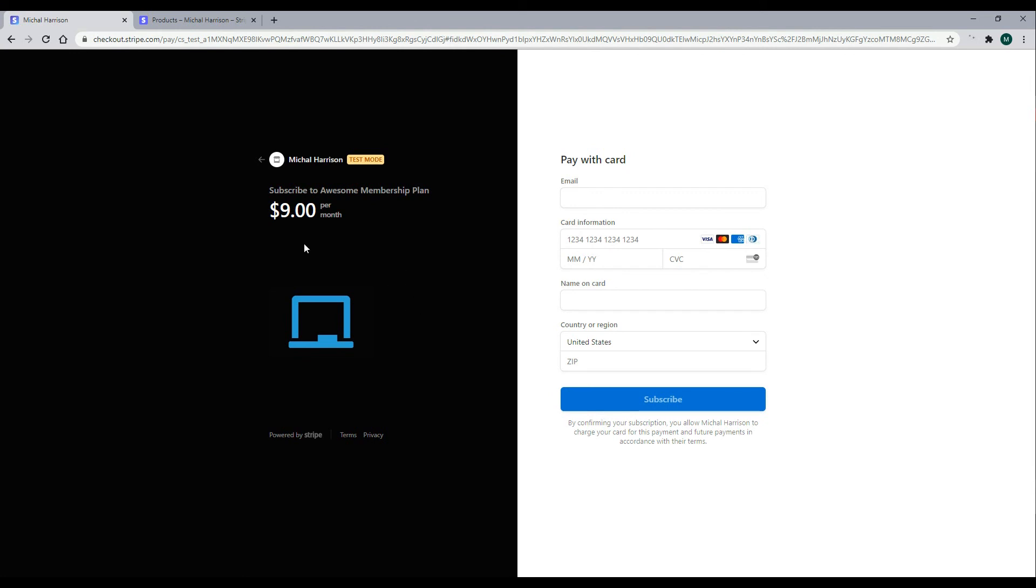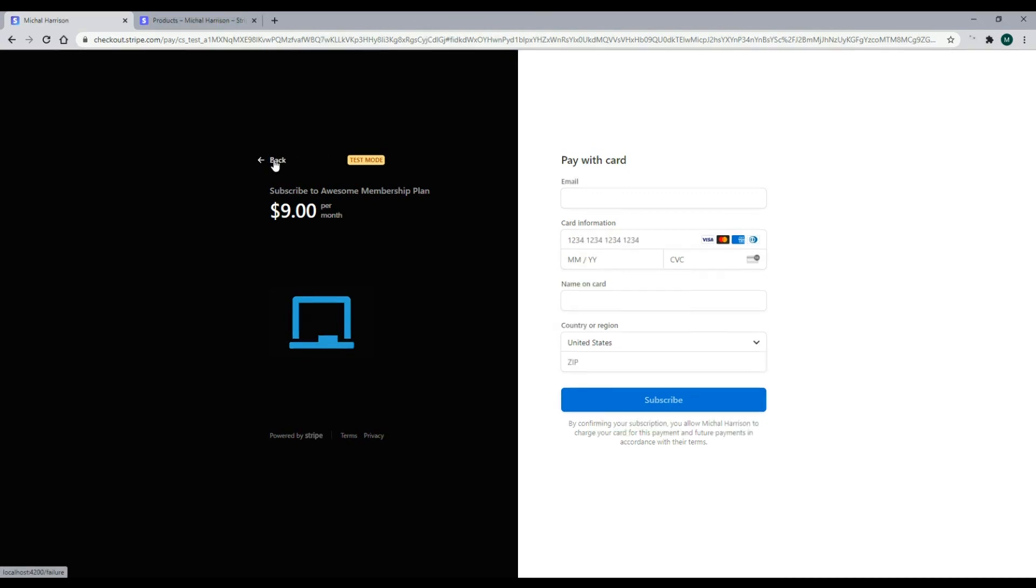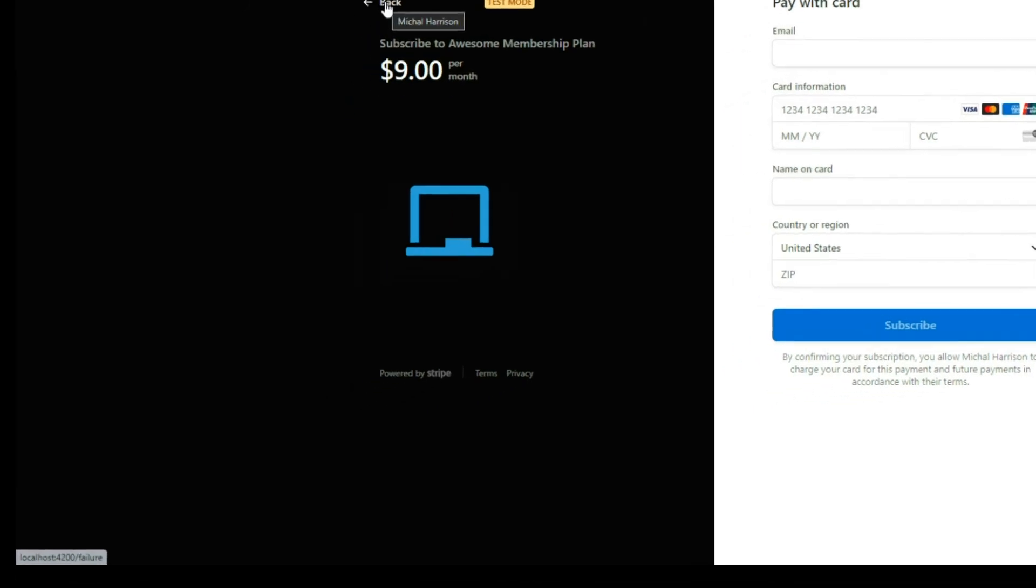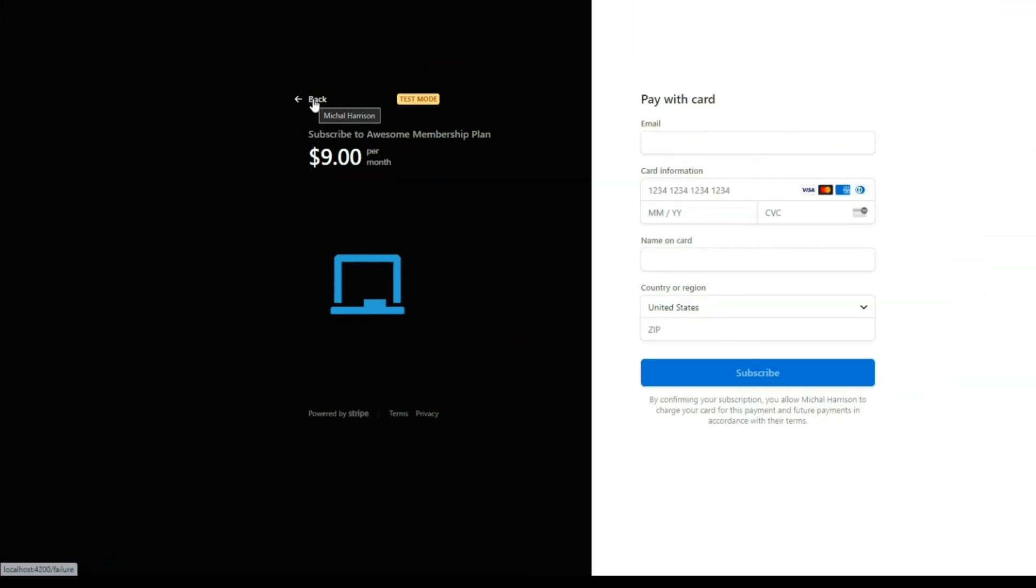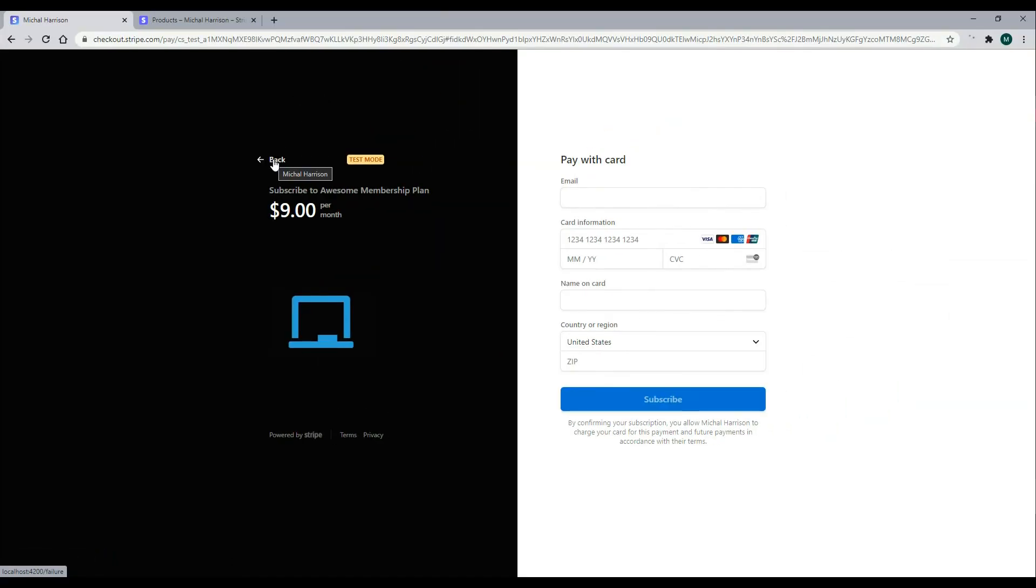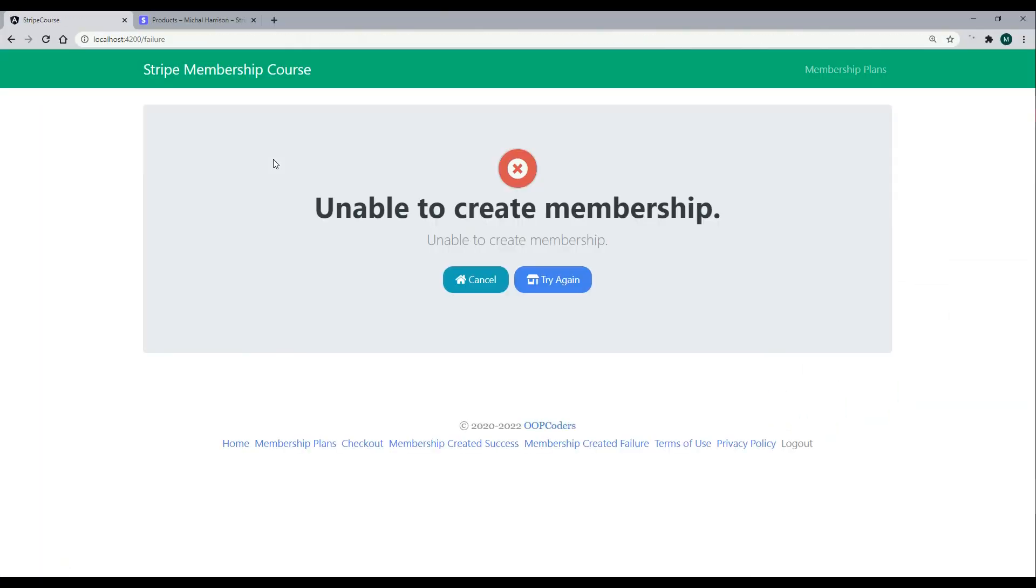Now, if there's any failures, if we hover on this, as you can see down there in the bottom left corner, we're going to go back to localhost 4200 failure. The reason Stripe knows about that URL is because we set that within our API. We did that in the last video. So if we click on that, we'll get sent back to our failure page of our application.